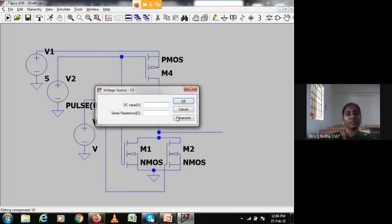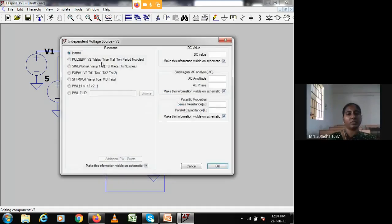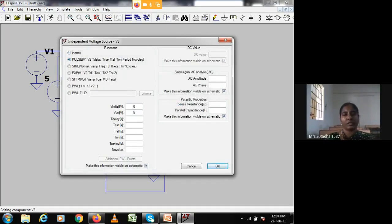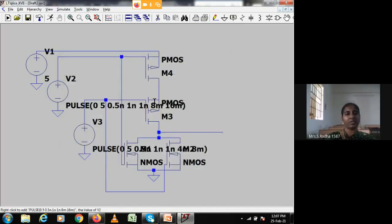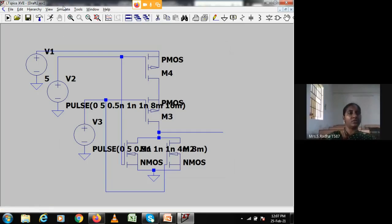Now for voltage B: go to advanced, pulse, 0 followed by 5, delay 0.5 ns, rise time 1 ns, fall time 1 ns, on-time 4 ns, time period 8 ns. So A has a period of 16 ns and B is half of that at 8 ns. This way all four input combinations — 00, 01, 10, 11 — will appear.